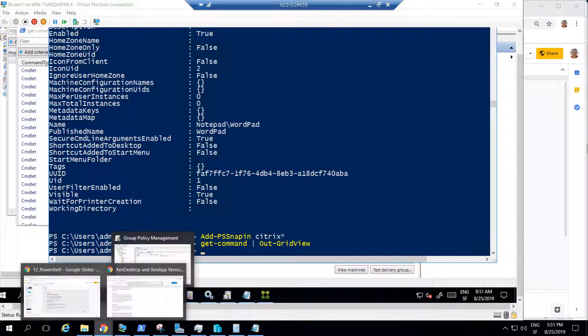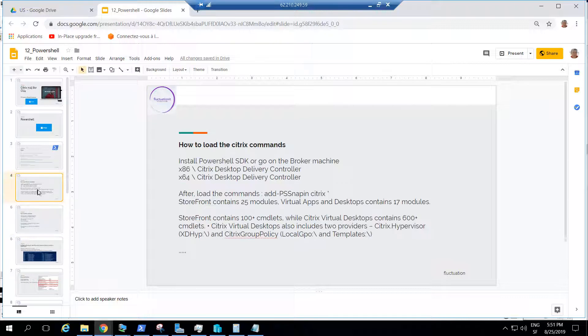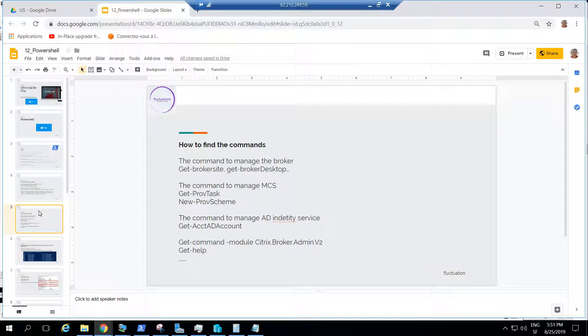So this is the end of this lecture. Next we'll move on to how to find commands in the PowerShell modules. Thank you and hope to see you in the next module. Bye-bye.